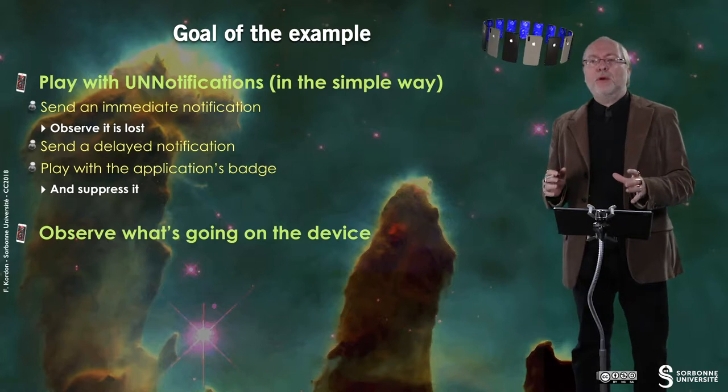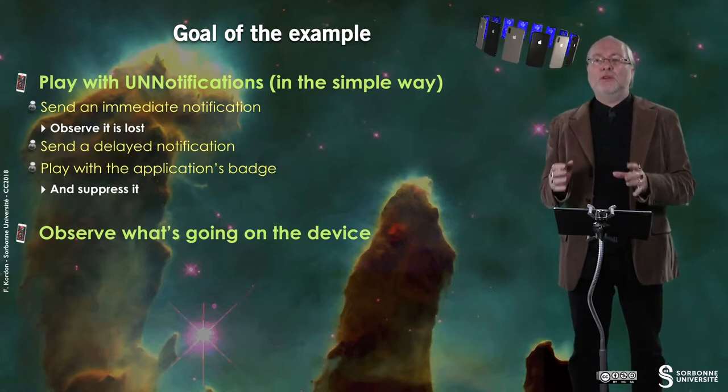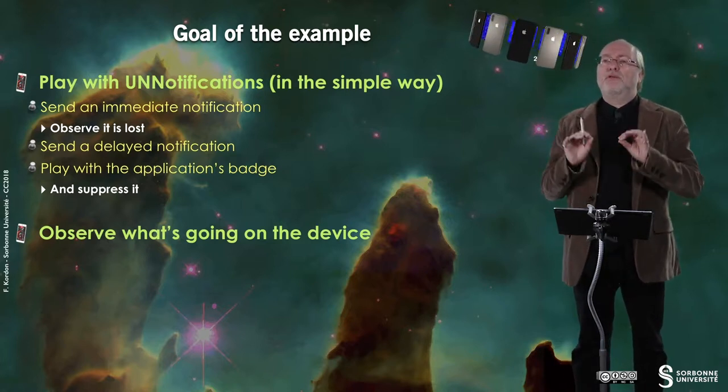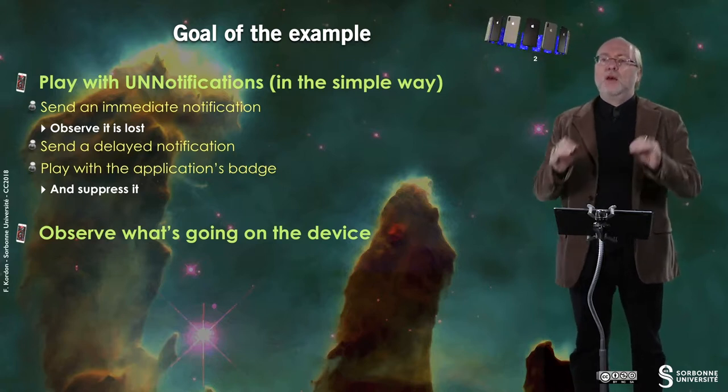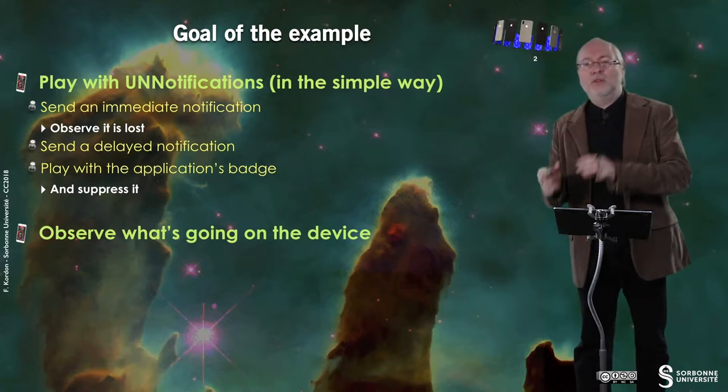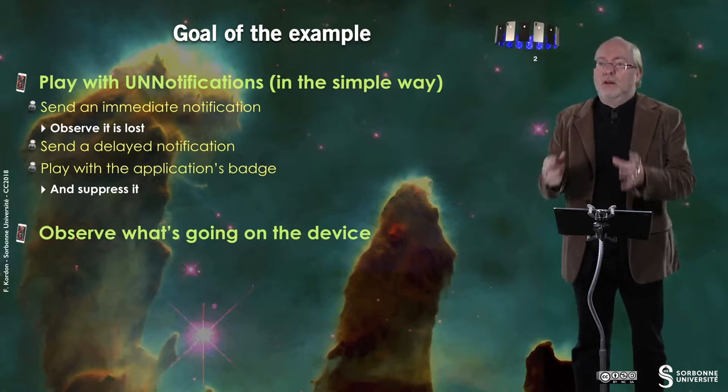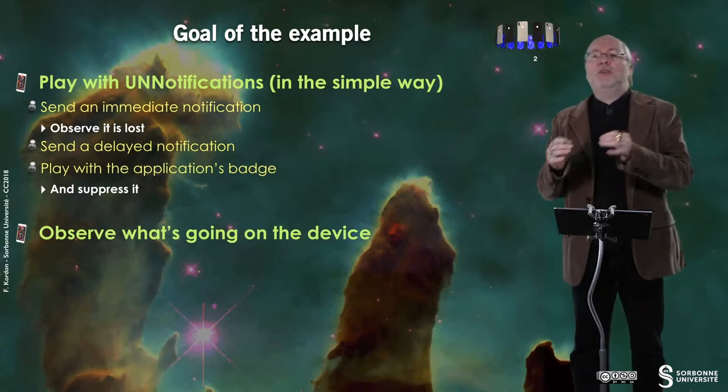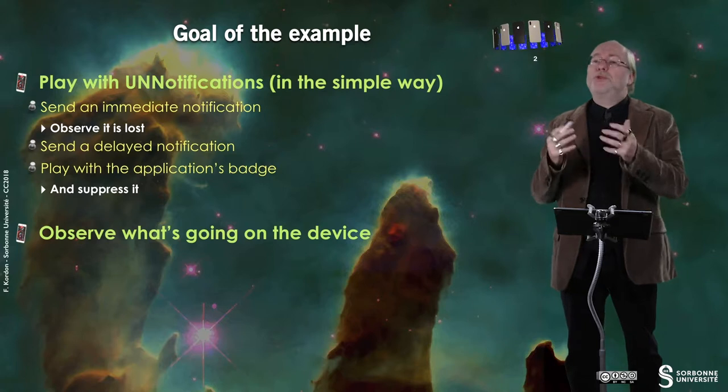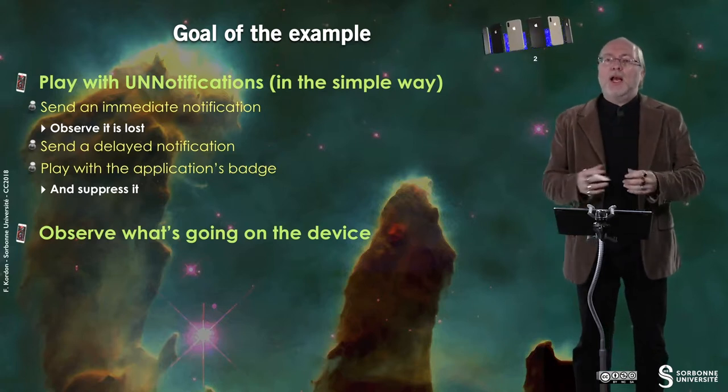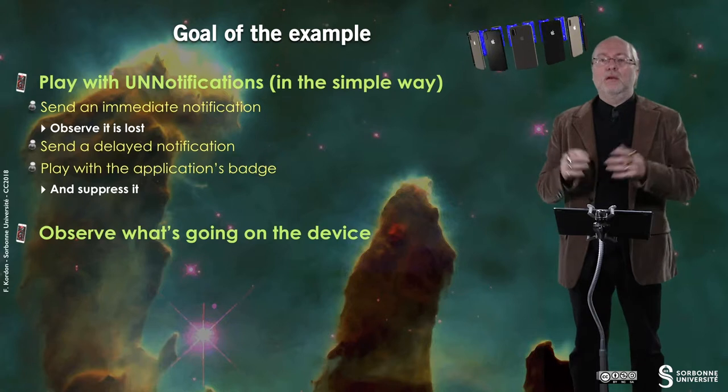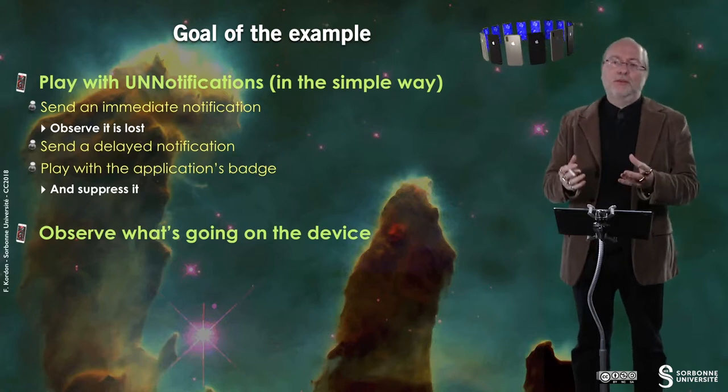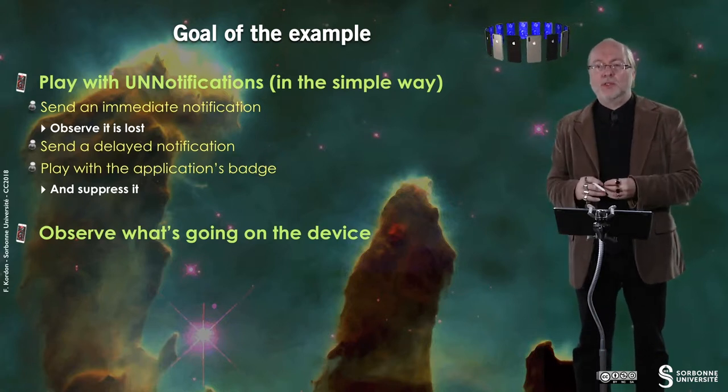The goal of the example is to play with UI notifications in a very simple way. We will send an immediate notification, observe that it's lost, we will send a delayed notification, quit the application and observe that it's displayed, and we will play with the application's badge, create badges, increase the value of badges, and suppress badges.